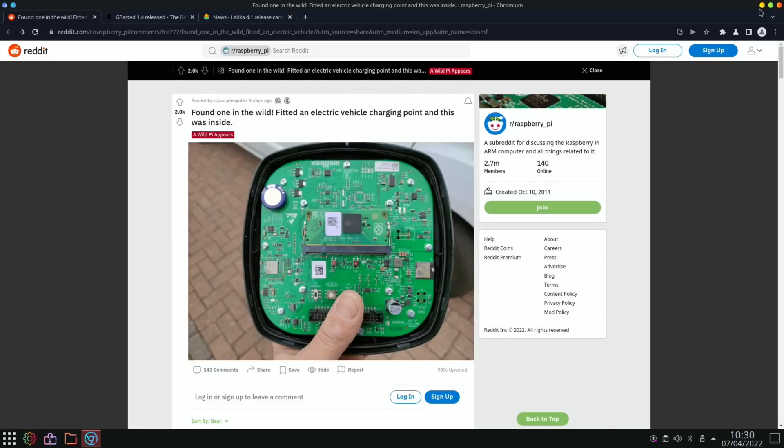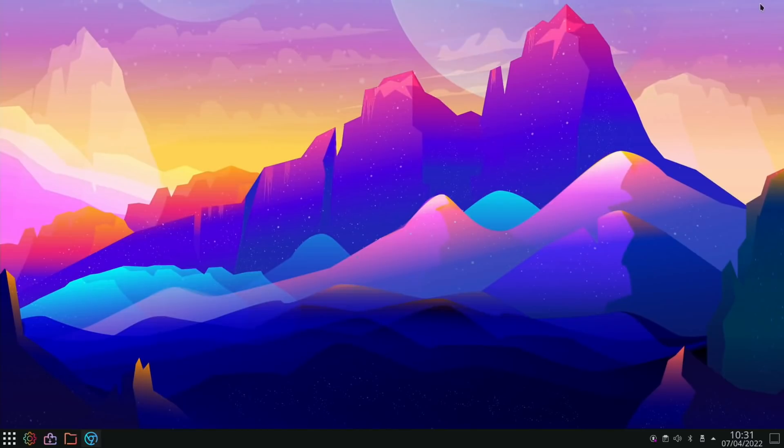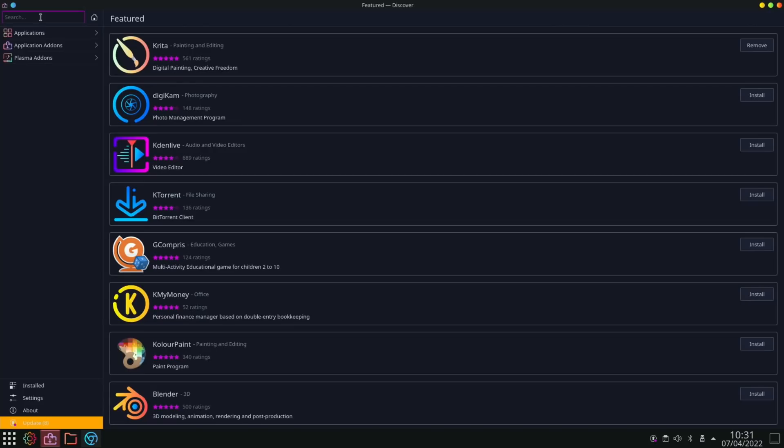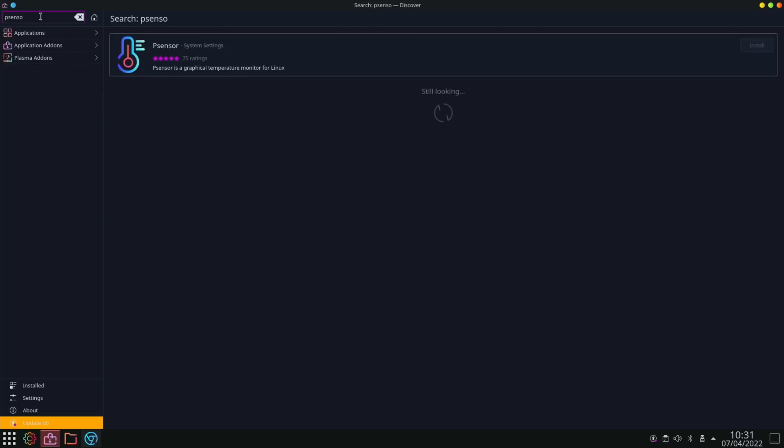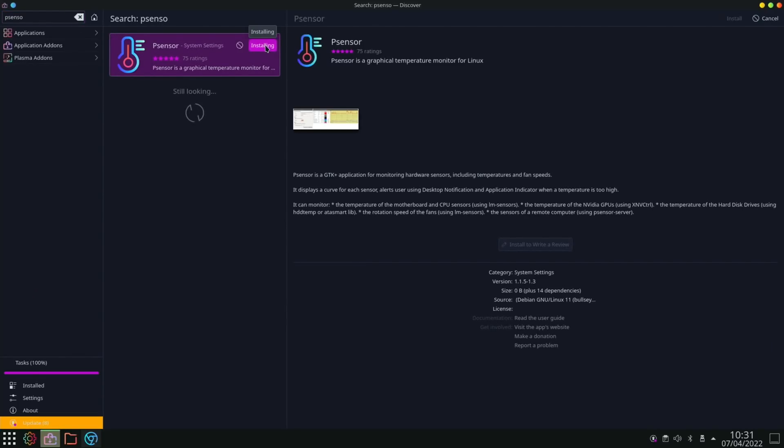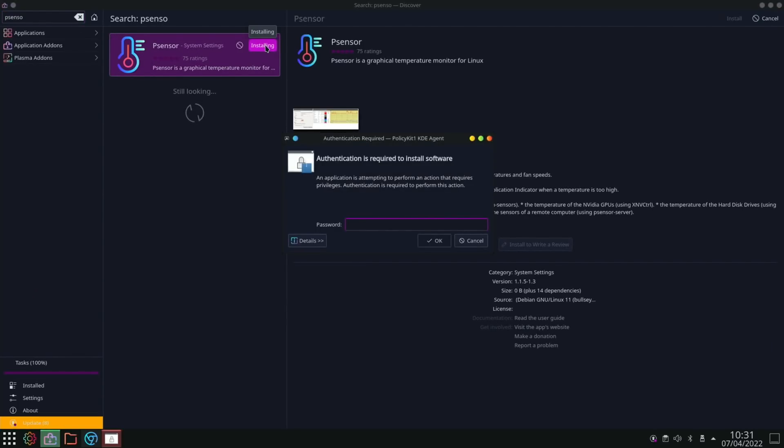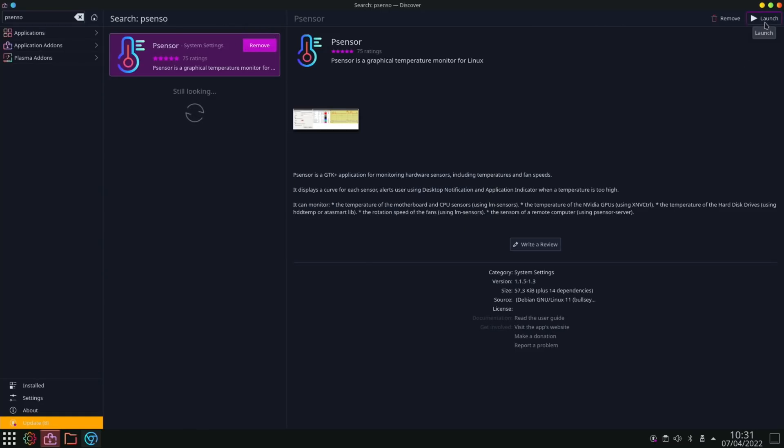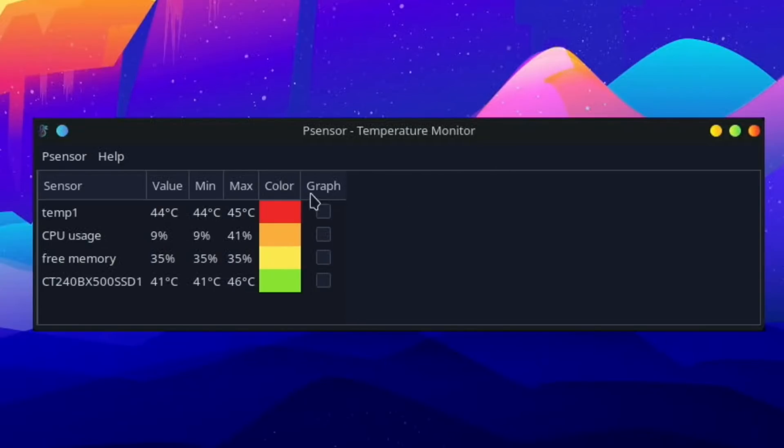I've just thought of something I meant to do earlier at the start of the video, and that's install a temperature monitor. Now if you use the app store built into KDE, I found the one to install on this, which was pretty good, is Psensor. So if I click on that and hit install, it is a nice app store on KDE and works really well. Okay, that's installed. I'll hit launch.